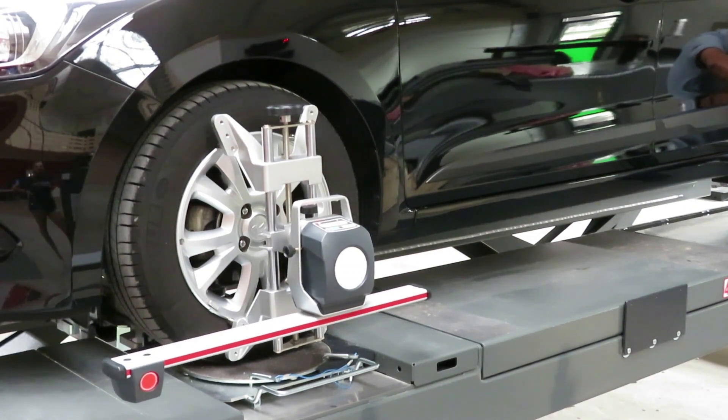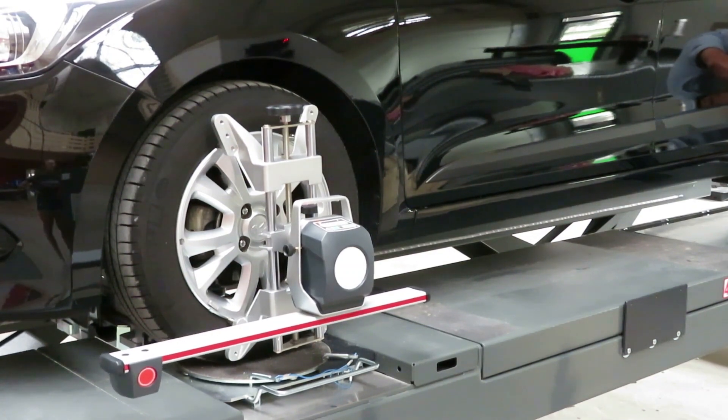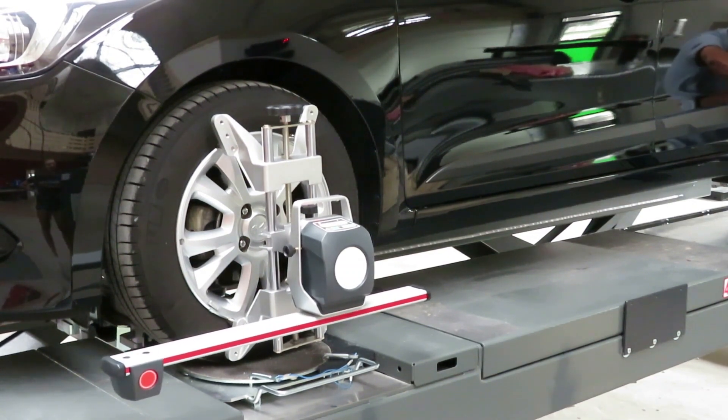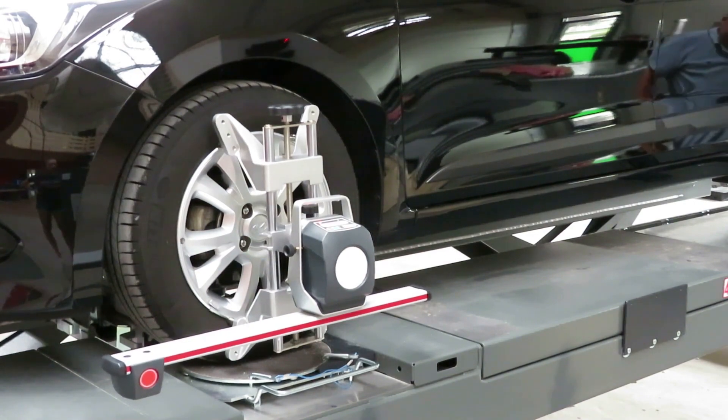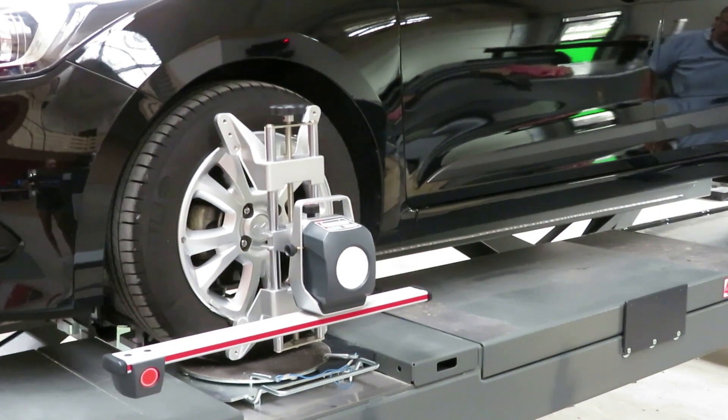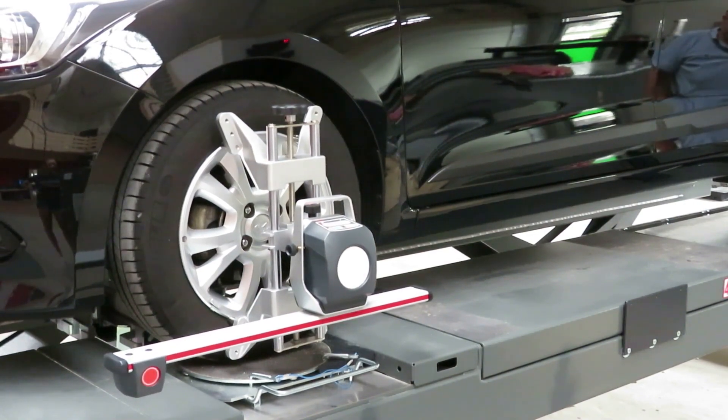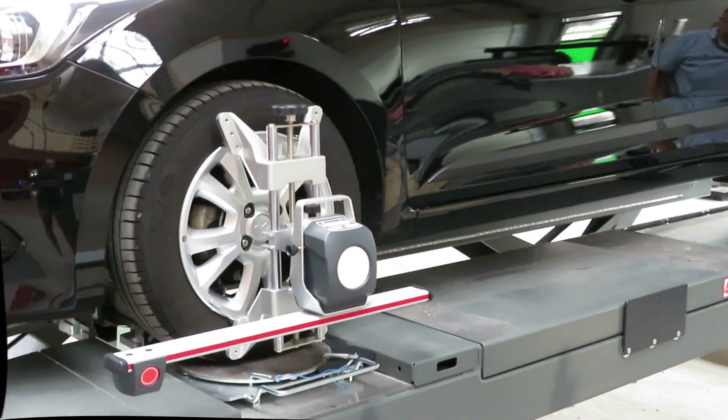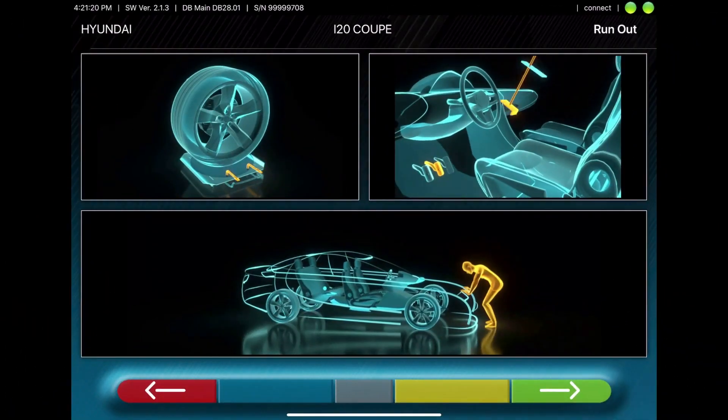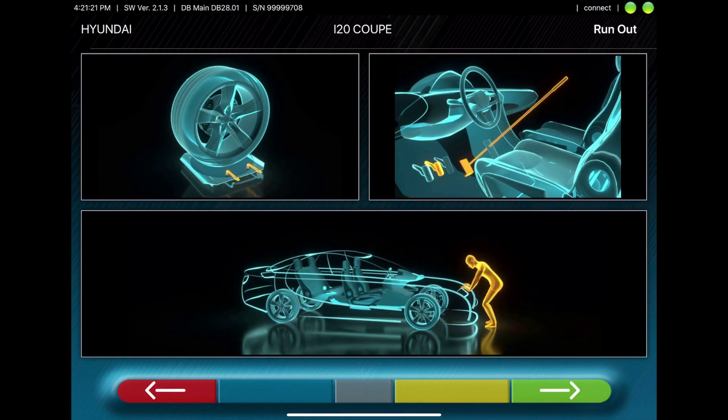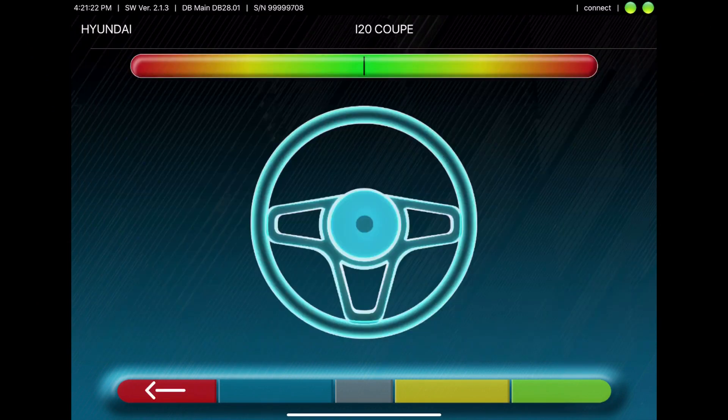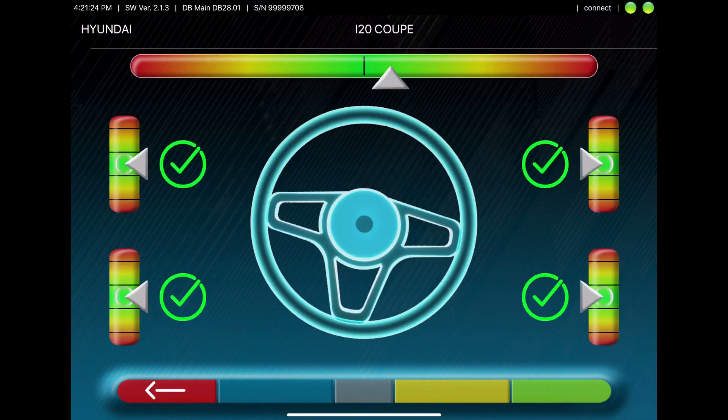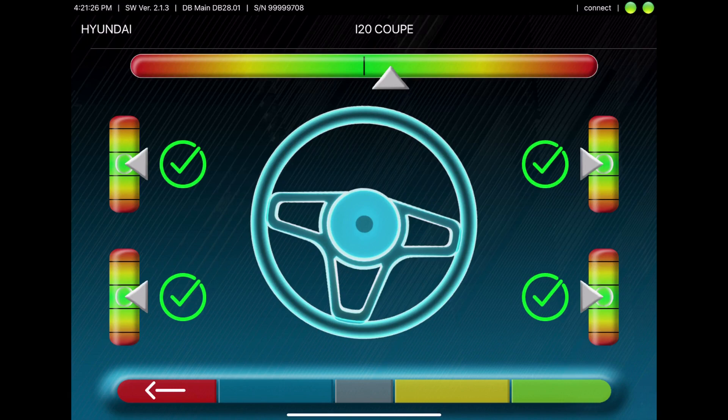Now you can loose the turntables. Go straight ahead. Brake the car and level the sensors.